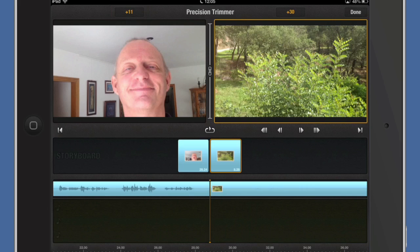Now another thing you might want to do is a roll trim. Roll trim is where the length of the video has to stay the same. So what happens is that you move the cut along and as you move the cut along you're going to take some frames from one and put it onto the other.